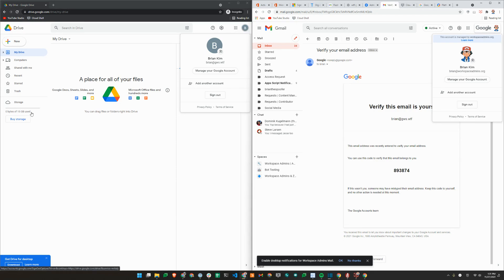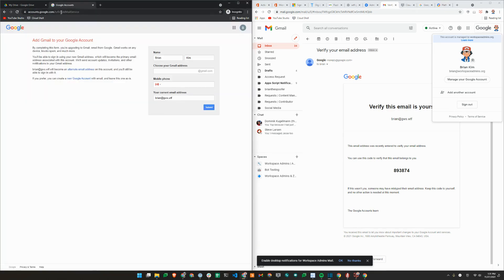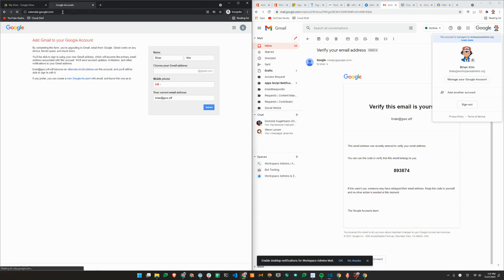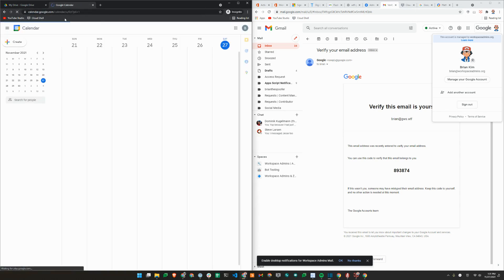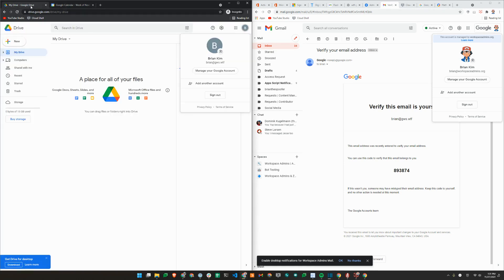Also, another thing to note is that similar to cloud identity-free accounts, it only has 15 gigabytes of storage. And as expected, it doesn't have access to Gmail, calendar, or any of the paid workspace services. However, these services are available for gmail.com accounts. So these accounts are typically created for things like drive access.